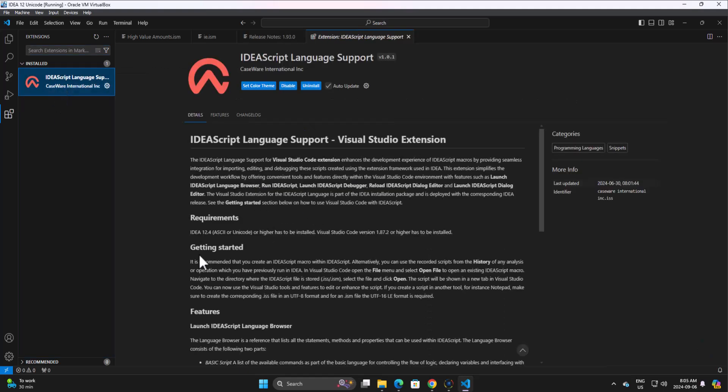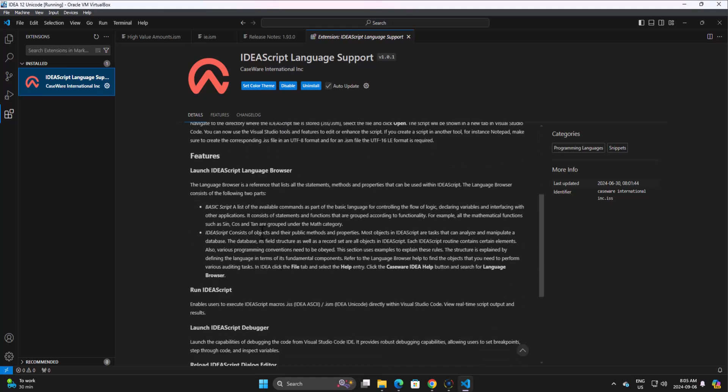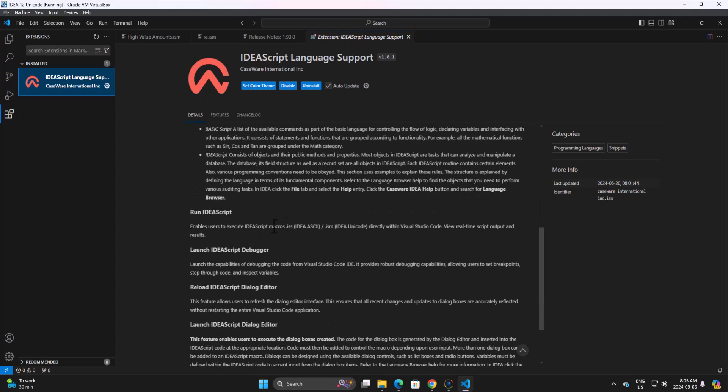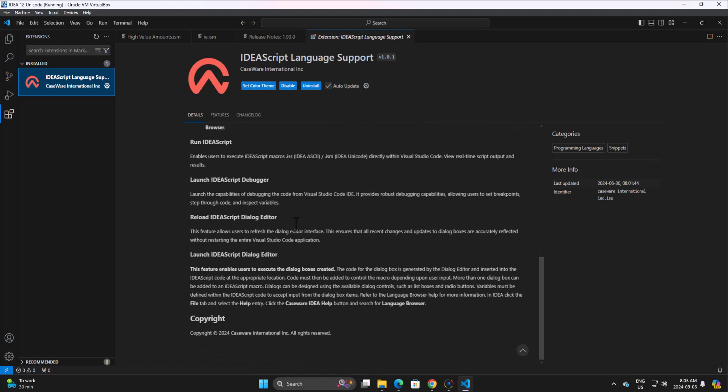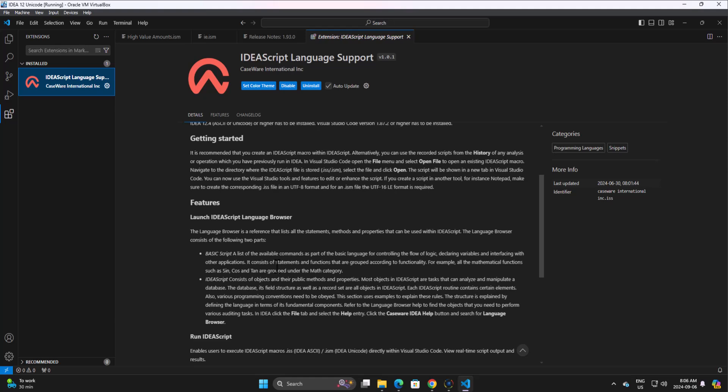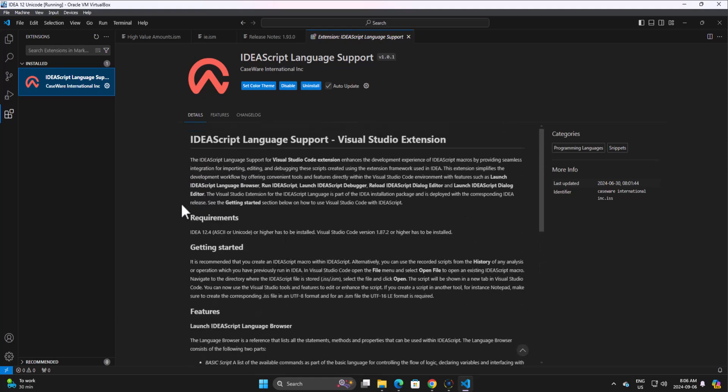You can see that it will install it, and you will see now you'll have the IDS language support. If I click on that, it gives us the information here, how to get started, some of the features. We got some stuff for basic script, IDEA script, how to run an IDEA script, launch IDEA script, debugger, reload. There's all kinds of different things here. It's really fun.